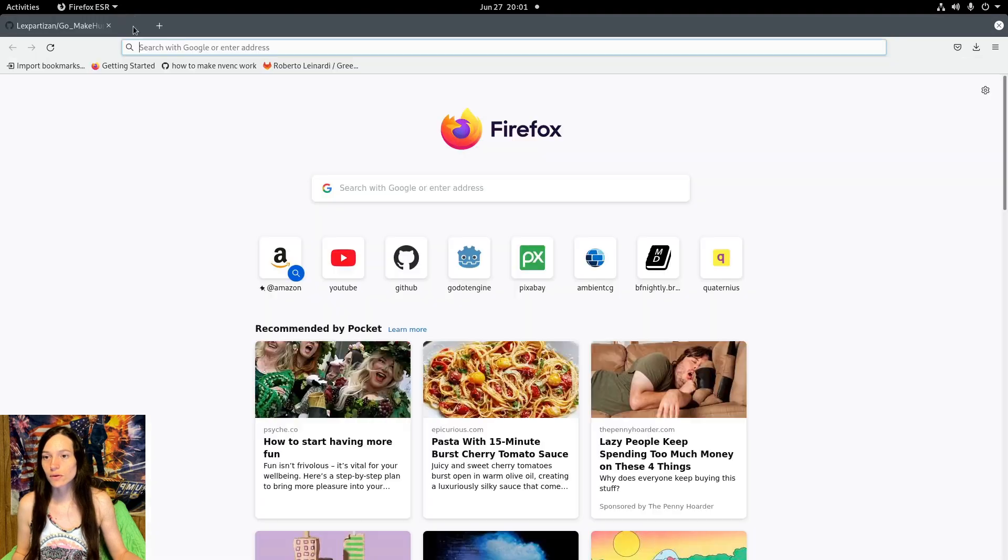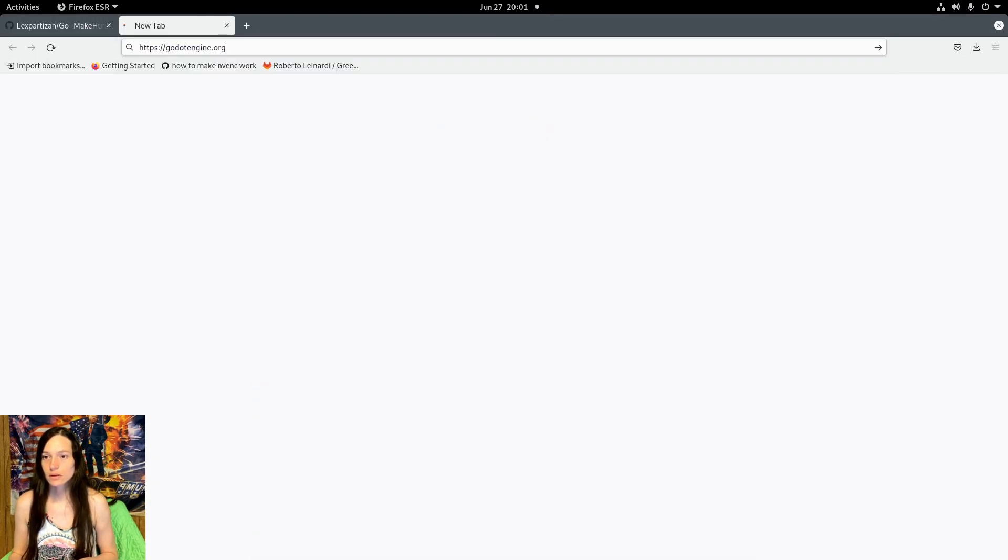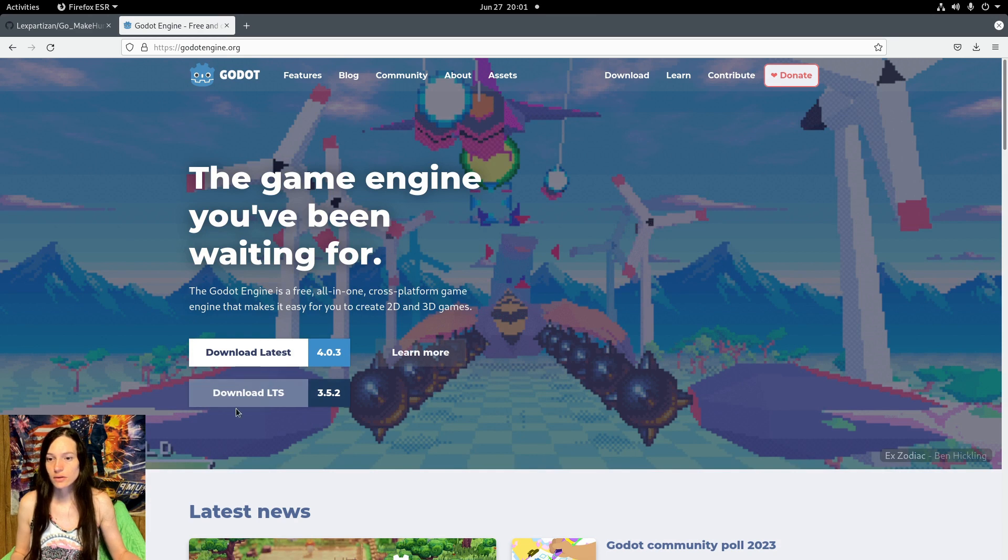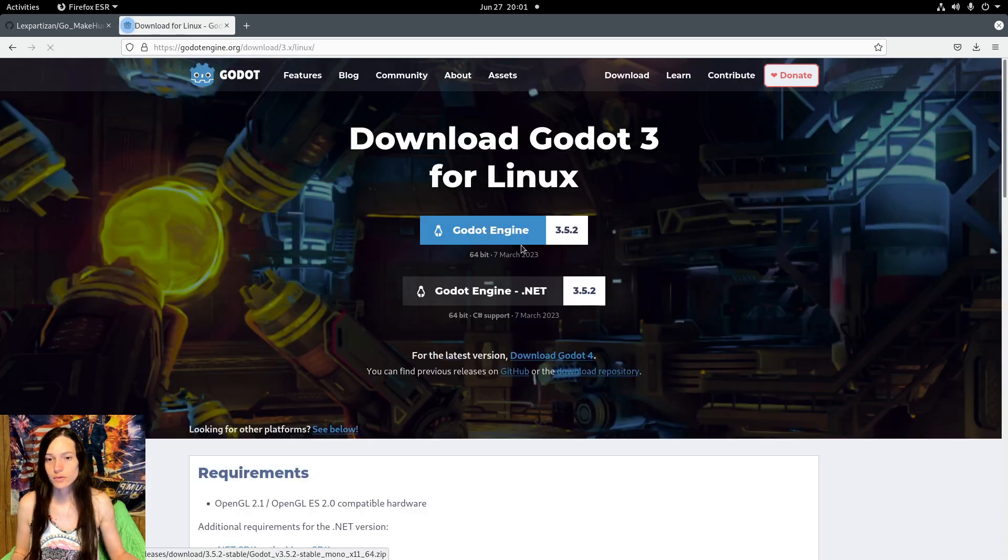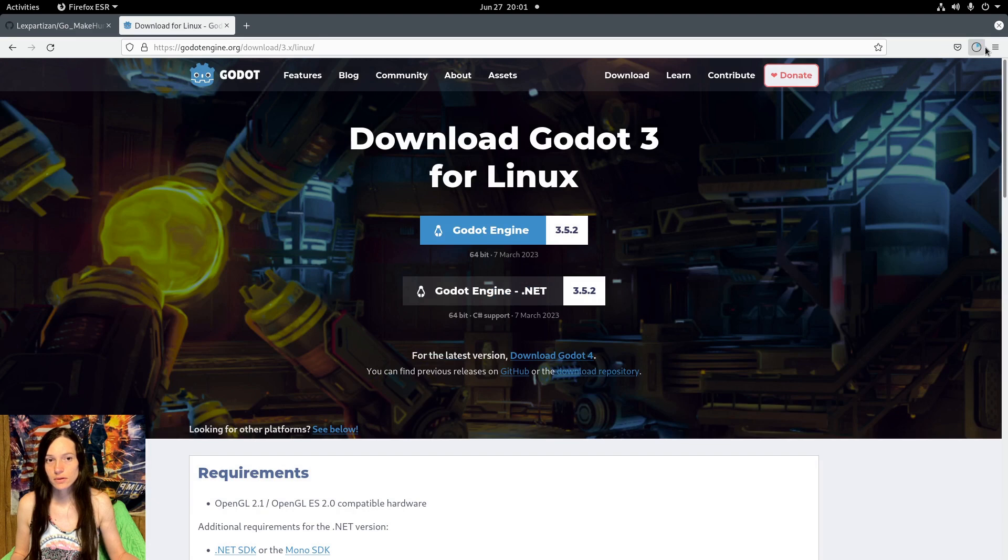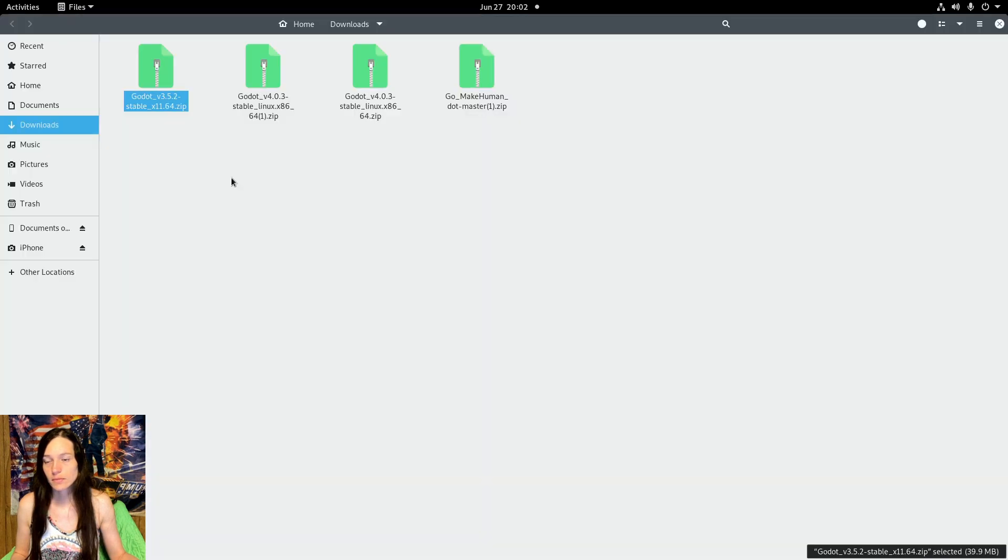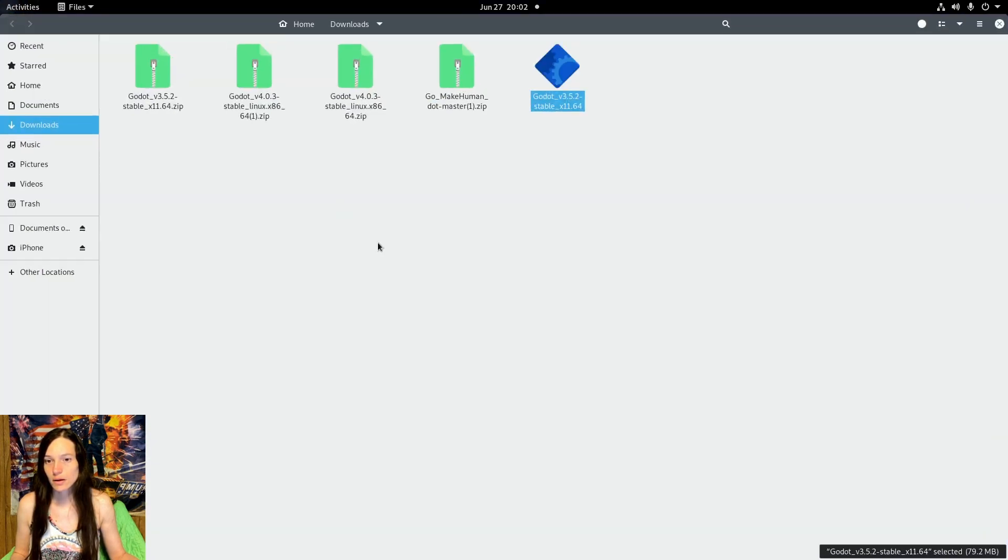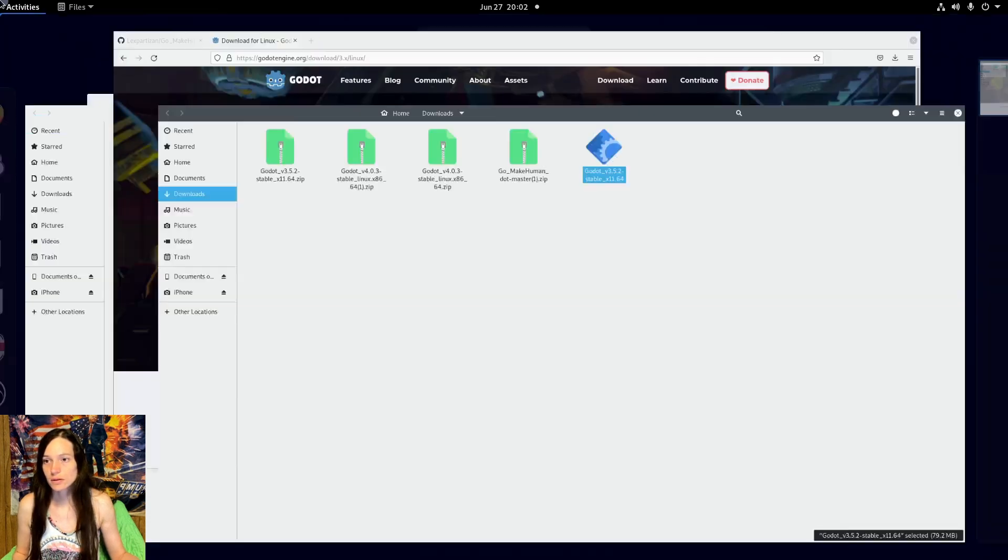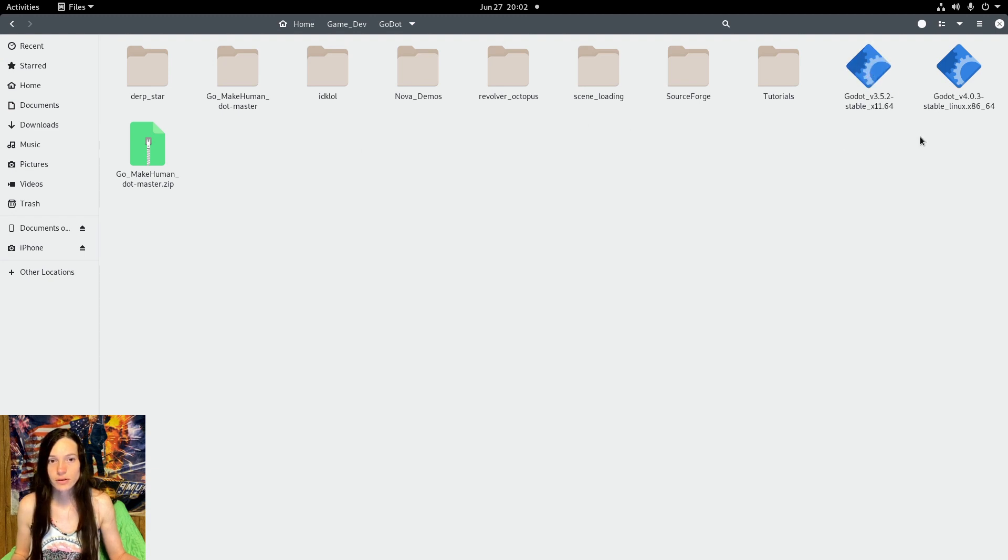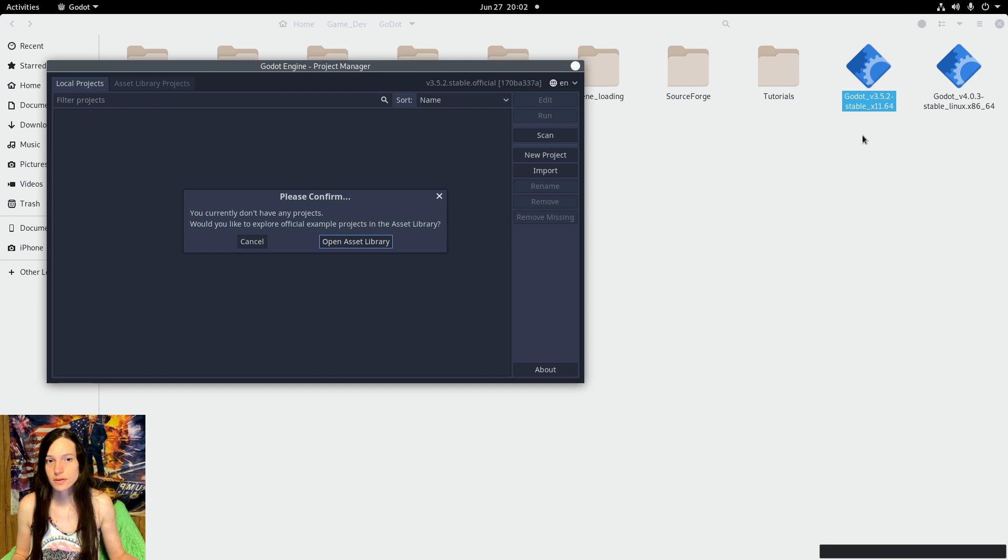So I'll go to the Godot website and you can download the long-term support 3.5.2, download the zip file. You can move that directly into the directory and it runs standalone, you don't even need to install it.